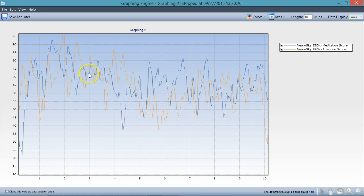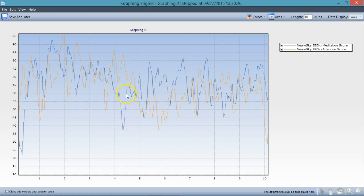Here they kind of interweave a little bit during this period, so this might require a little bit of study. But you can definitely see the inverse correlation between these algorithms.